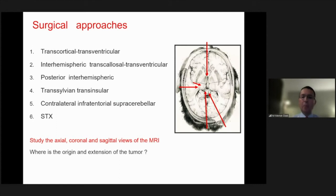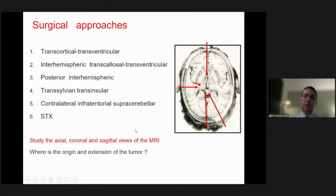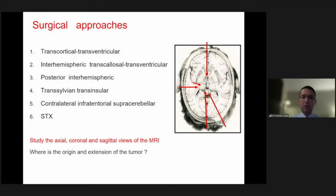We have four major approach directions: either transcortical transventricular, interhemispheric transcallosal, posterior interhemispheric, or transsylvian transinsular. Since most of these lesions in the pediatric age group are benign, we tend to perform a radical resection. To do that, we have to study the axial, coronal, and sagittal views of the MRI carefully to determine the origin of the tumor and the direction of its extension.